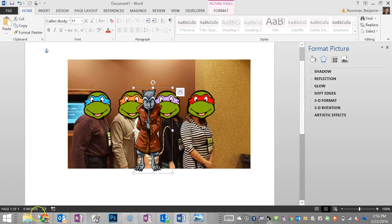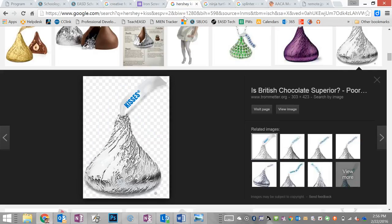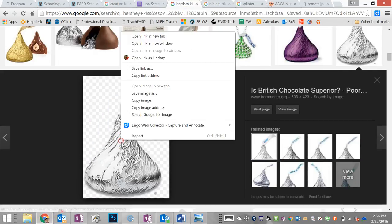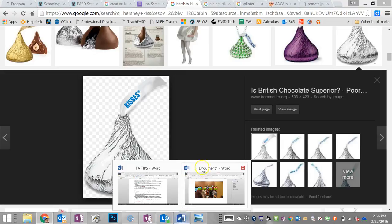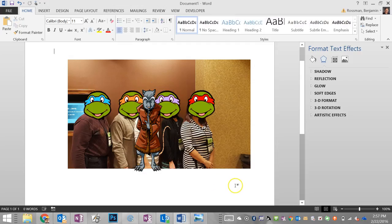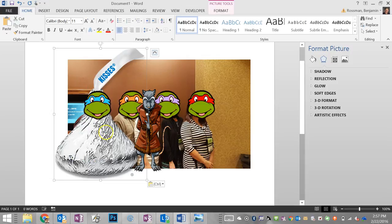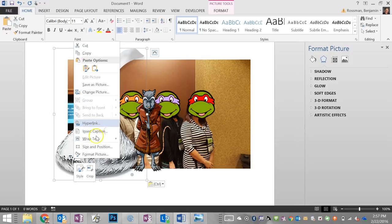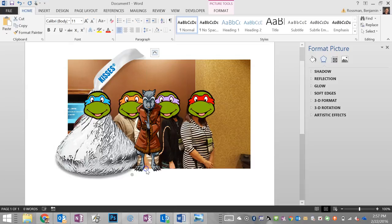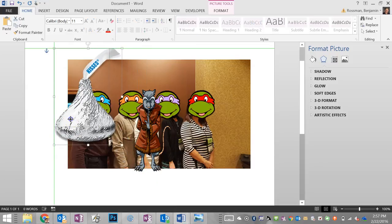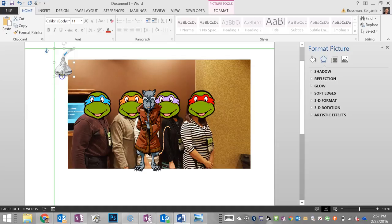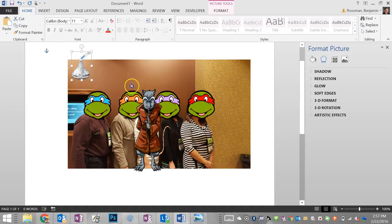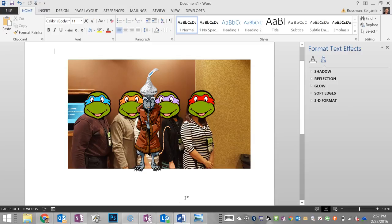And now come the Hershey Kisses. Copy, paste, again wrap text, and it's a hat. And that's our screencast.